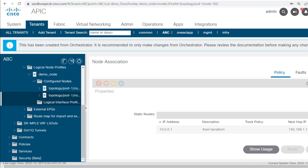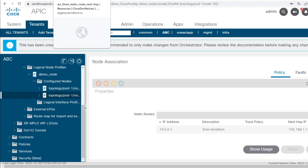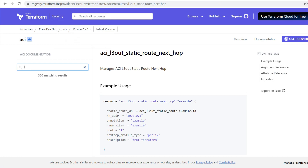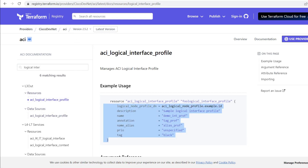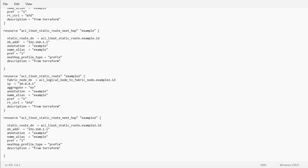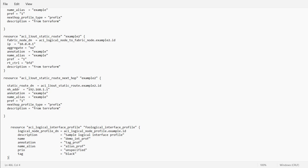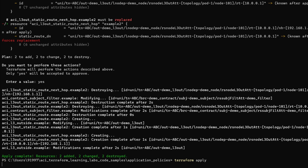If I click on the dropdown button I am not getting anything, so we will need to configure the logical interface profile on these leaf nodes. I will check for the resources in the Terraform registry by typing logical interface profile — this resource is available. I will copy this resource and add it to our main file. I will keep the name as example, and the name of this logical interface profile is demo_int_profile. I will save this file and run terraform apply.